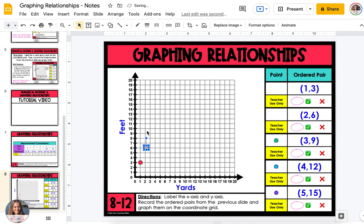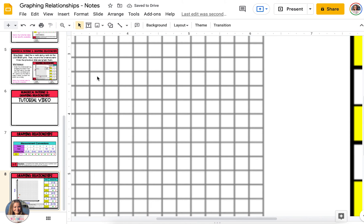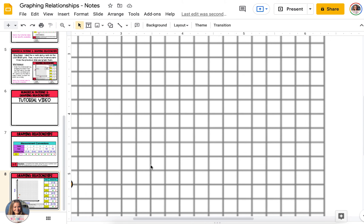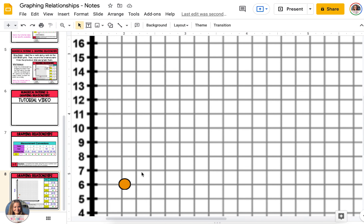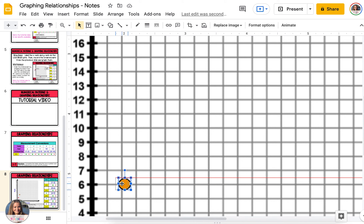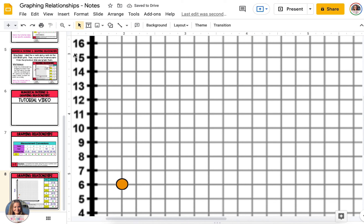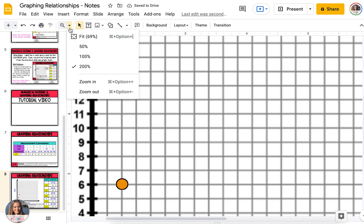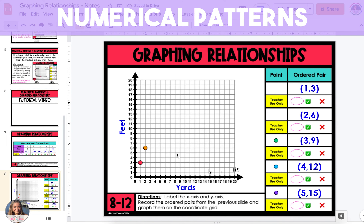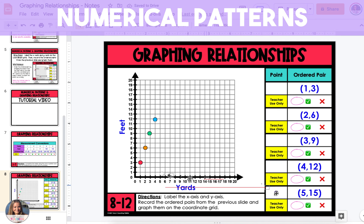Because the points are very small, I suggest going up to the magnifying glass tool under the word Insert and zooming in to 200%. This will help you zoom in on the slide so that you can see the points more clearly on the coordinate grid. To zoom out, just go back to the magnifying glass and click on Fit. Continue this with the remaining ordered pairs, and feel free to zoom in and out as needed.